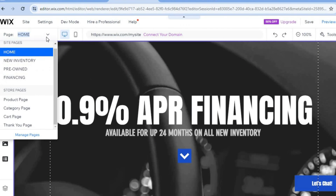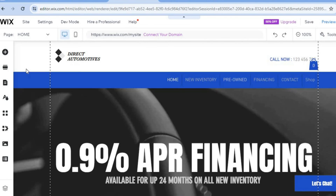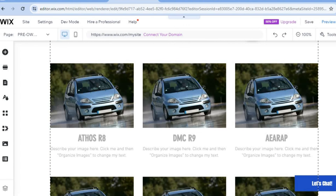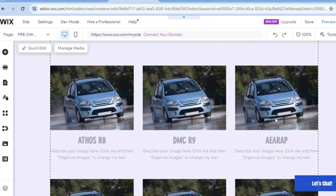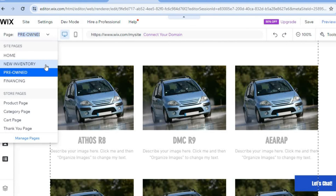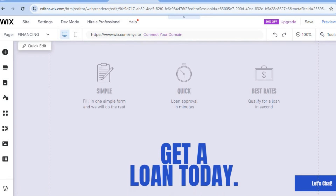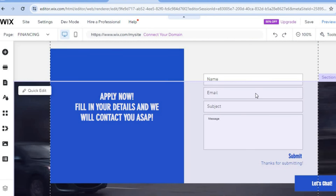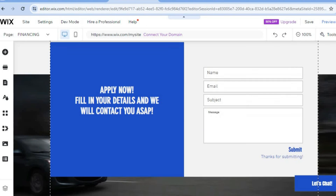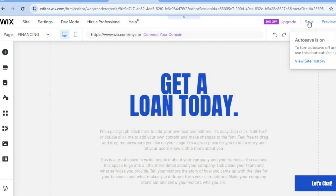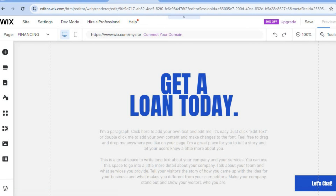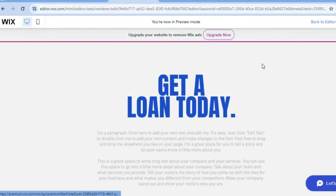To view the different pages, tap on 'Home' in the top left-hand corner and you can see the different pages. For example, tap on 'Pre-Owned' and you can see that page. With this theme, tap on 'Manage Media' to swap out images for your own car images. You can also tap on 'Financing' — if you're offering financing, you can set it up to collect customer information. Once finished, tap 'Save' in the top right-hand corner, then select 'Publish' and your website will go live.